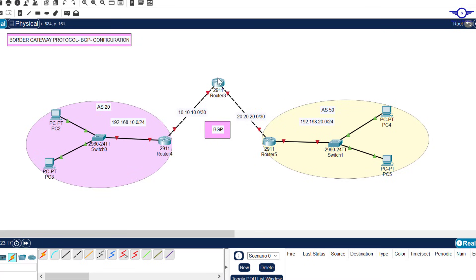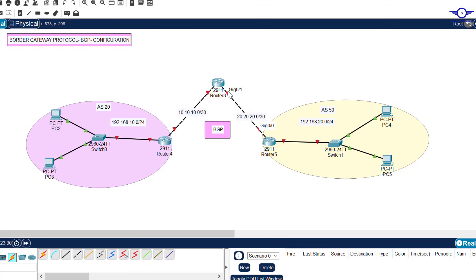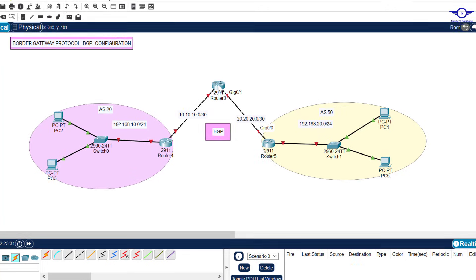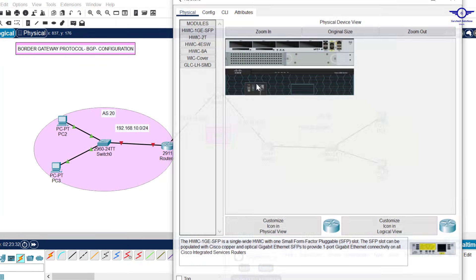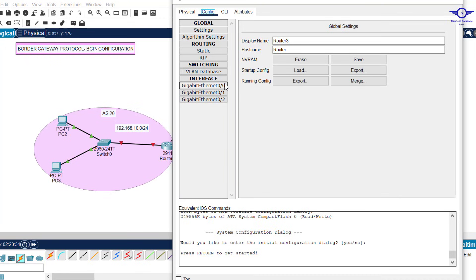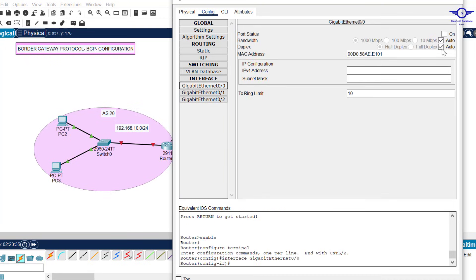I'll begin IP address configuration and check the interfaces — GigabitEthernet 0/0 and GigabitEthernet 0/1. GigabitEthernet 0/0 should take 10.10.10.1, and GigabitEthernet 0/1 takes 20.20.20.1. I'll do this quickly to save time.